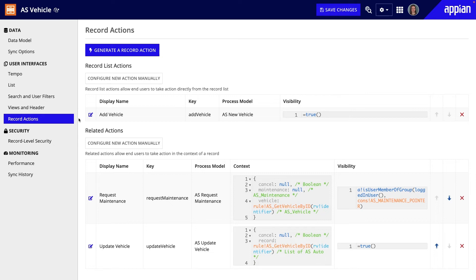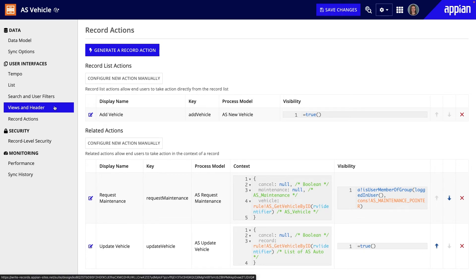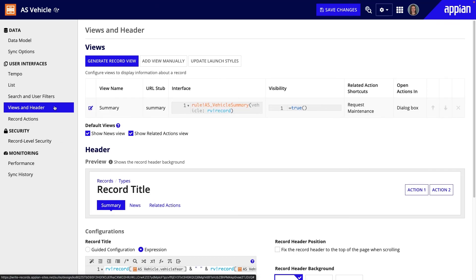I'm almost done with this update vehicle related action, except for one tiny step. Before the update vehicle button appears on the vehicle summary page, I need to go to the views and headers tab and edit the summary view.